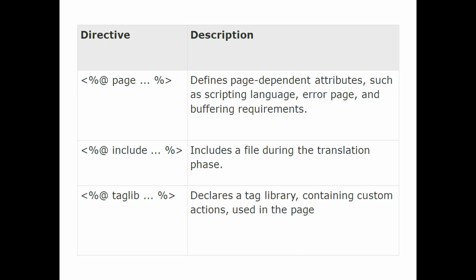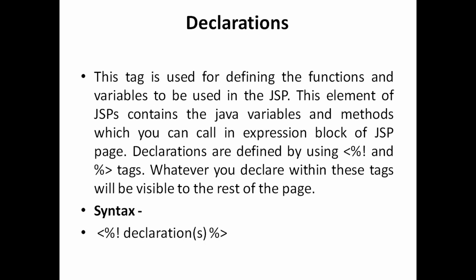So let's see one more component called declarations. So declarations means actually this is a tag which is used to define the functions and the variables to be used in JSP. This element of JSP contains Java variables. So if you want to declare variables like methods, if you want to call in expression block, at that time you can able to declare values here by using a percentage, explanatory mark and a declaration. So you can use like integer i equal to 10 like that, or a string name equal to so and so like that. You can declare like that. This is a declaration part. So each and every component will have specific rules. Based on that rule only you have to design your JSP page or JSP code.